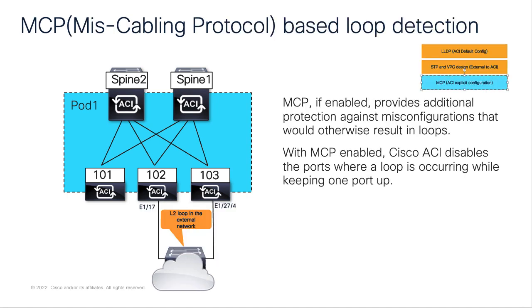We will now look at MCP, which also provides loop mitigation and is extremely useful, especially if an external device malfunction or if there is some misconfiguration resulting in a loop. With MCP enabled, ACI disables the port where the loop is occurring while keeping one port up.